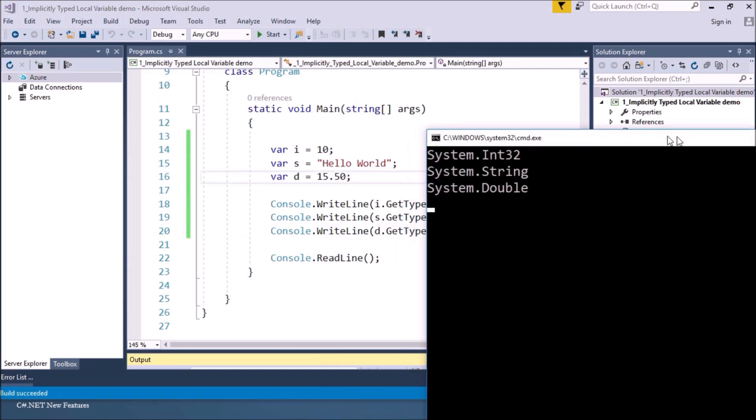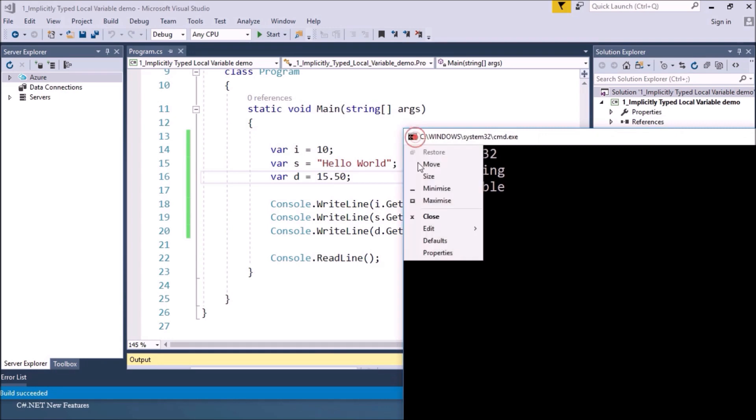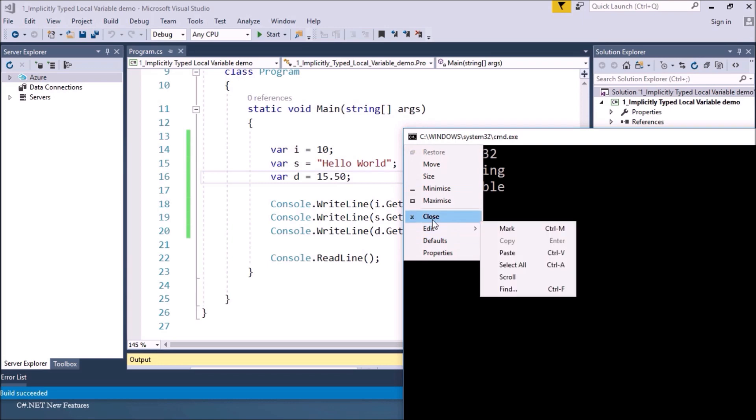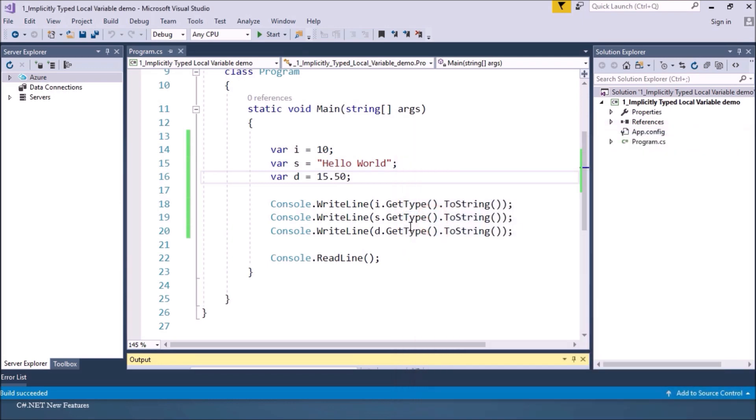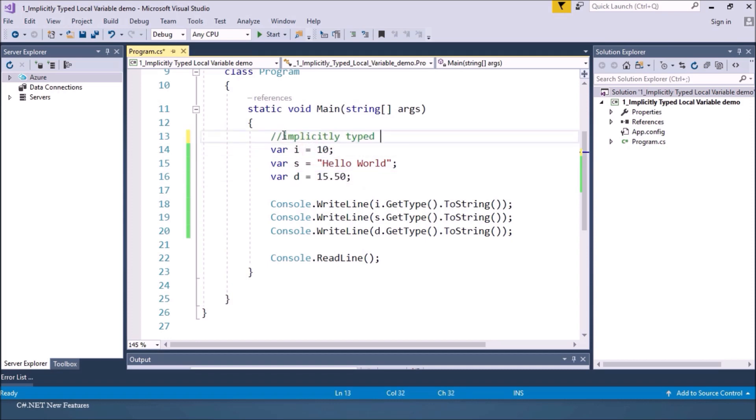Here you'll find the data types are printed on the console: integer, string, and double. So you can see we have not given the type but compiler has inferred the type from the expression assigned to variable. So this feature is called implicitly typed local variable.